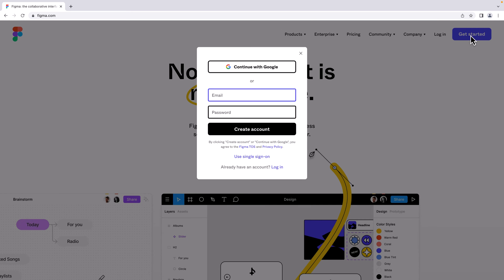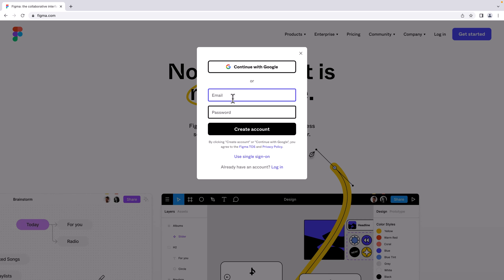It shows a pop-up that says you can create an account with your Google account, or you can use your email and password to create an account. I'm going to use my email.